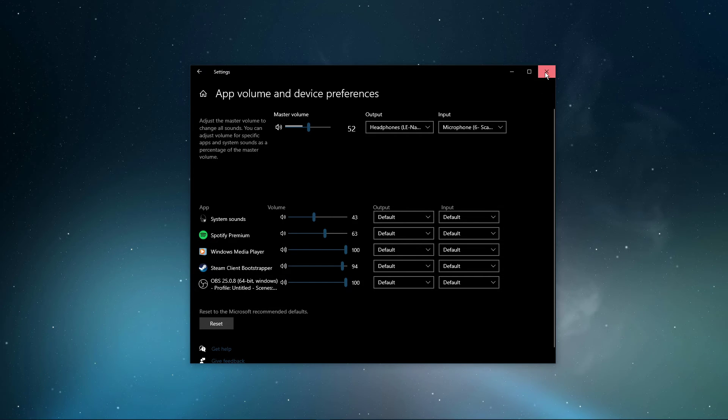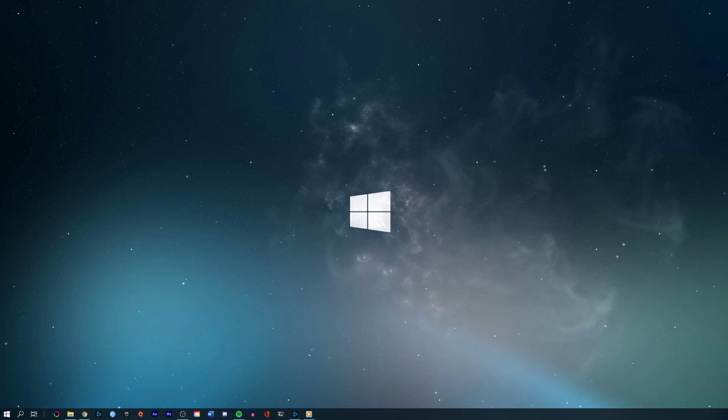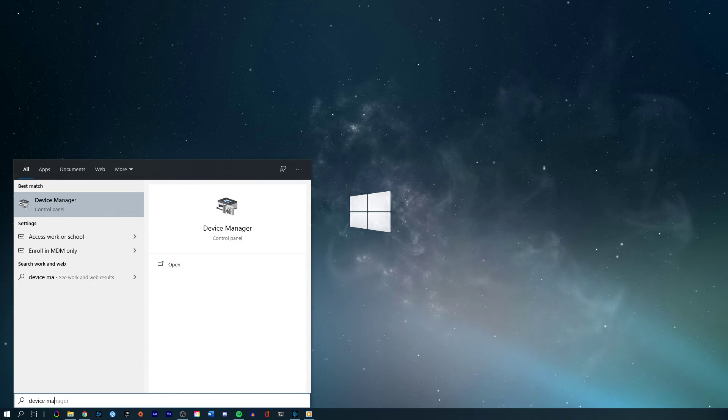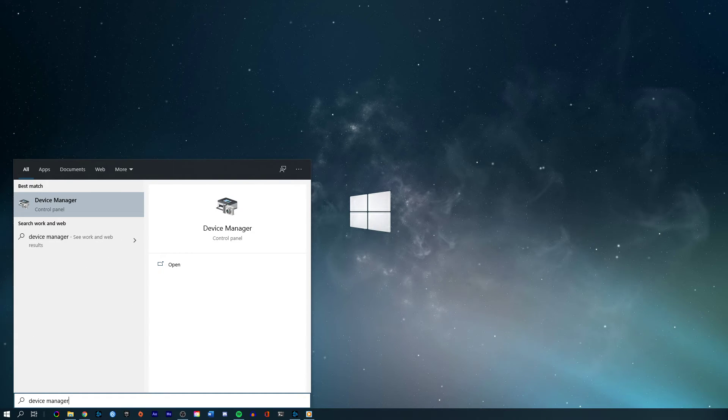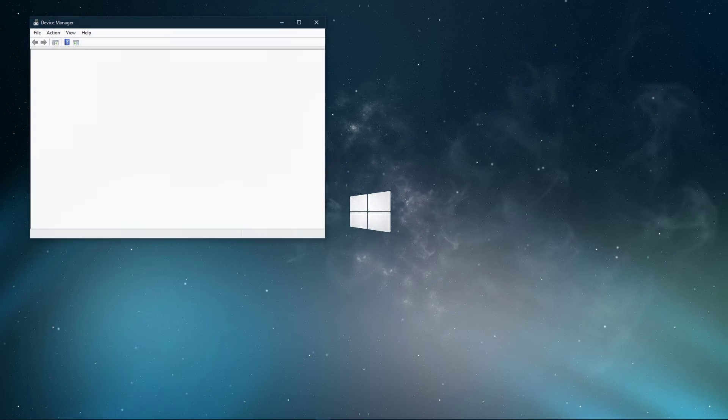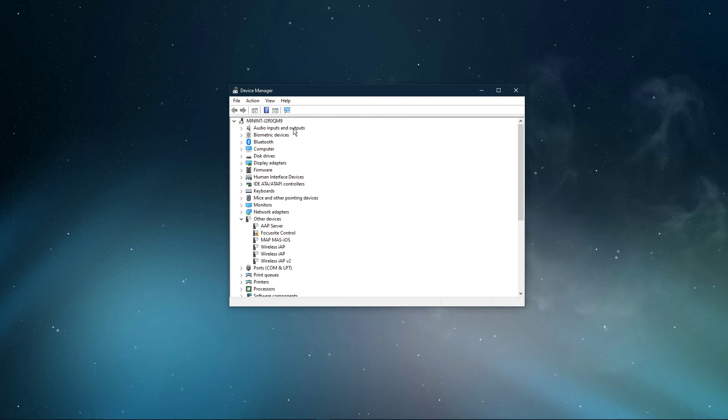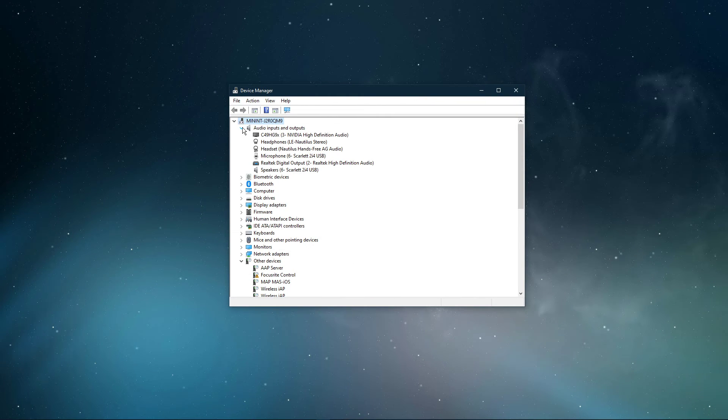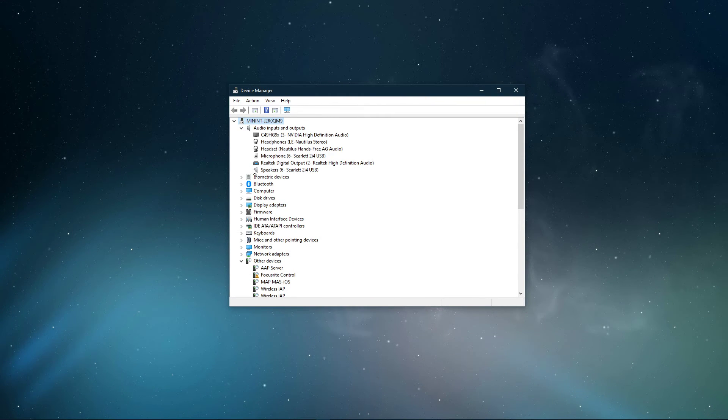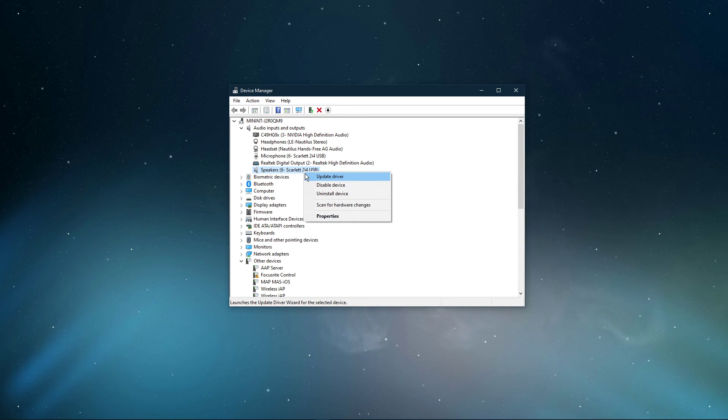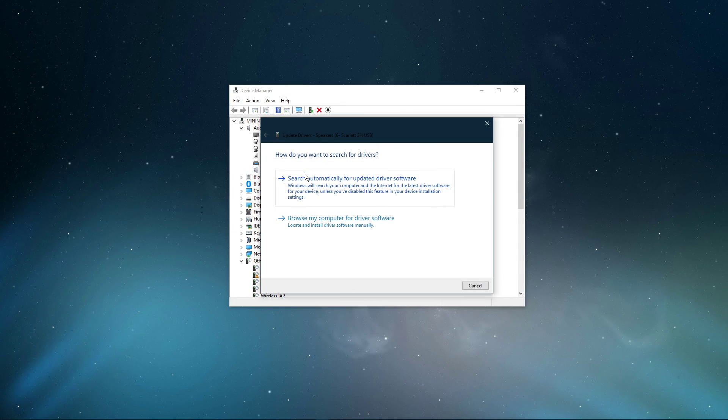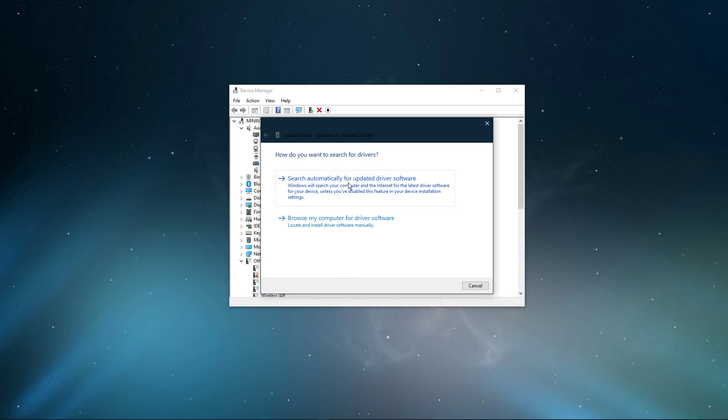After tweaking your settings, you can close this window and search for Device Manager in your taskbar search and hit enter. Here, right-click the input sound device you prefer to use, select Update Driver, and make sure to search automatically for updated driver software.